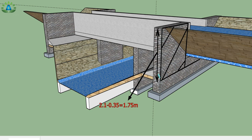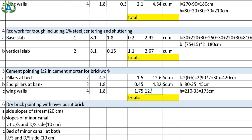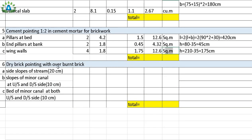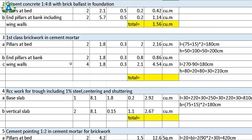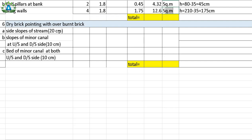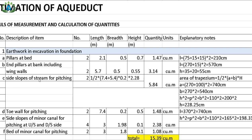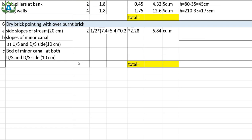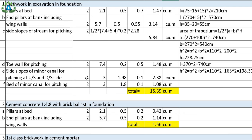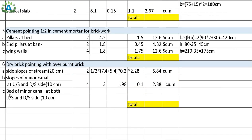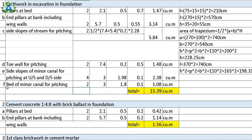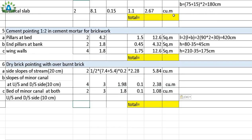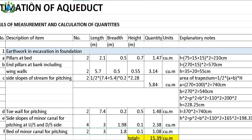Next is the dry brick pointing with overburnt brick. This follows the same process as above. The side slope of stream at 20 centimeter, the slope of the minor canal, and the bed of the minor canal at both upstream and downstream are all copied from the previously calculated values. In this way we have completed the estimation for the aqueduct along with this treaty. If you like the video, please like, share, and subscribe.